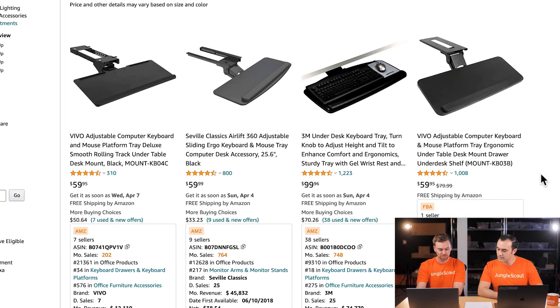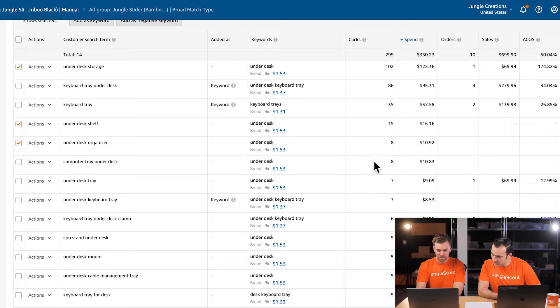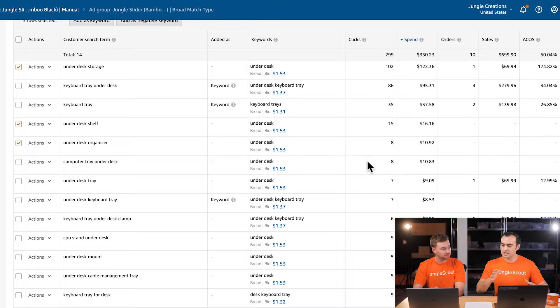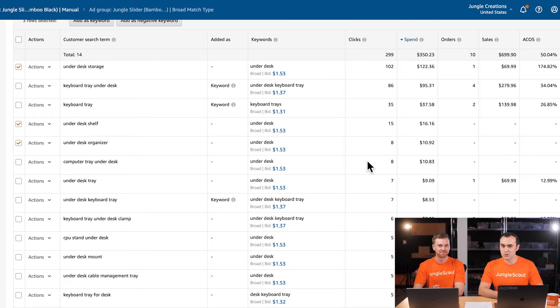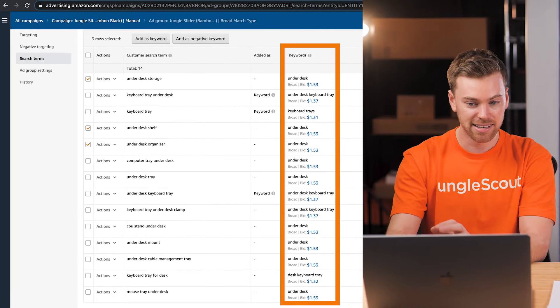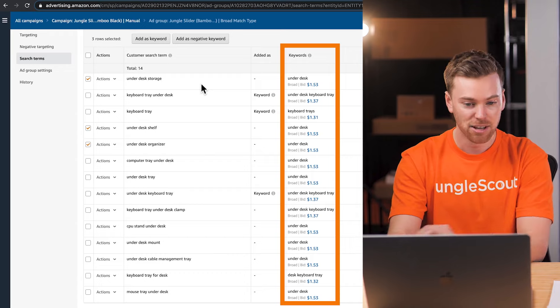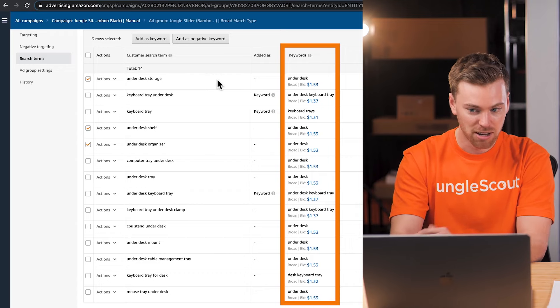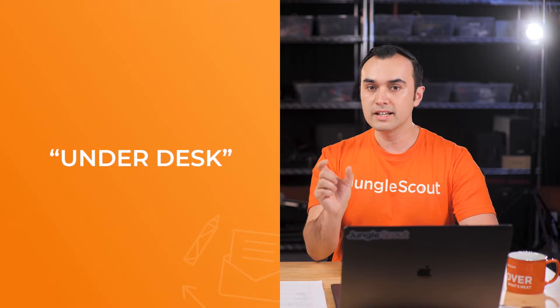I'm getting the impression a keyboard slider could fit into the 'computer tray under desk' category. It has eight clicks and no sales — one of those that could go either way. Let's leave that one for now, and next time we optimize, if it's hit 10 clicks with still no sales, we'll call it a day. Also note the Keywords column tells us the root cause of each search term — for example, 'under desk storage' came from bidding on 'under desk' in broad match.